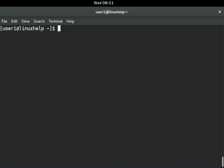Hello Friends, welcome to Linux Help Tutorial. Today, we are going to see how to use the dir command with different options.